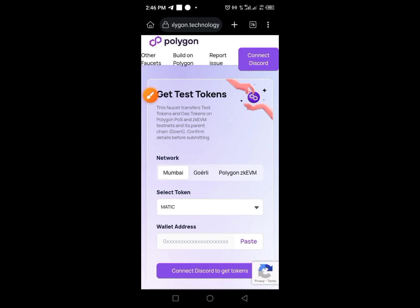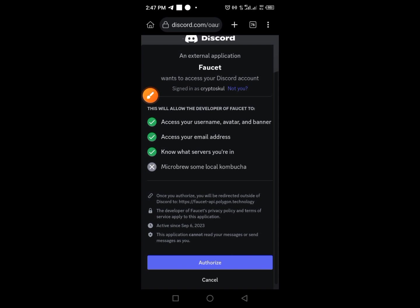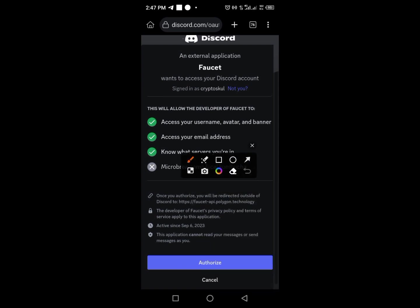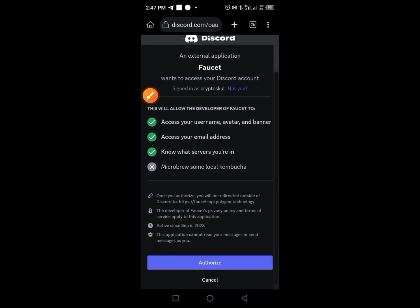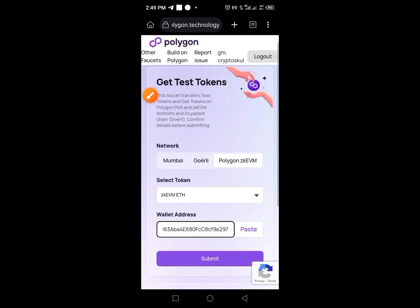Tap on the 'Connect Discord' button. You'll see a button that says 'Authorize' — tap on that button. Your Discord will be connected to the platform.